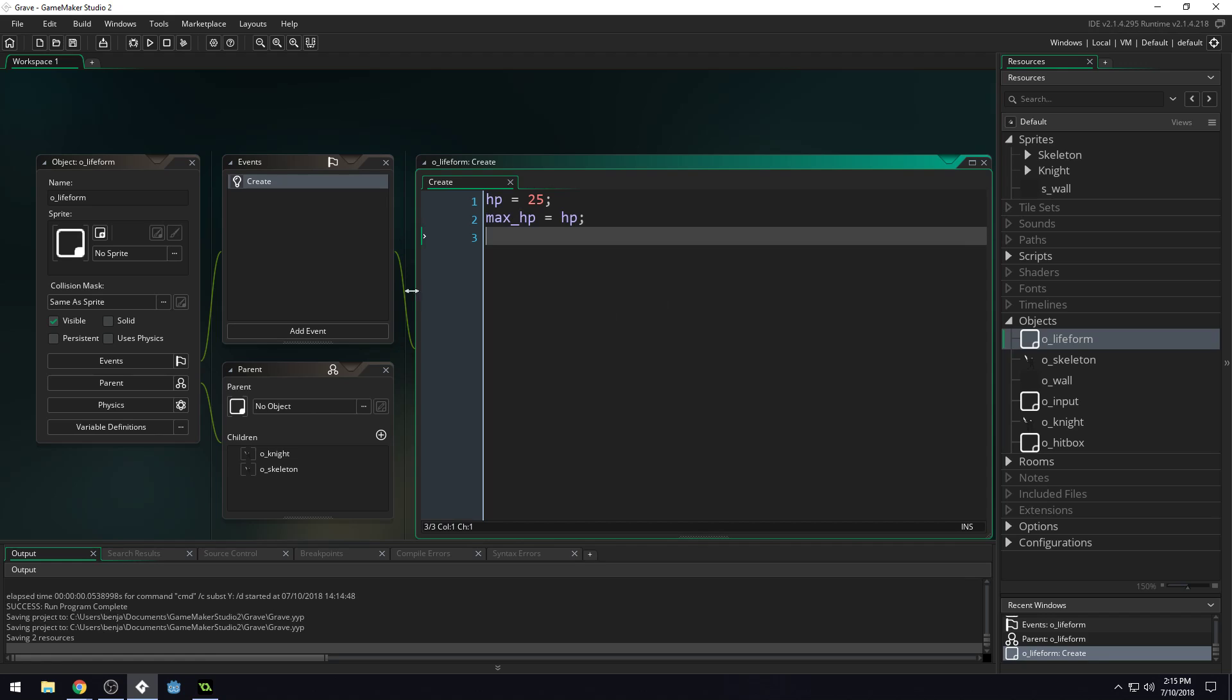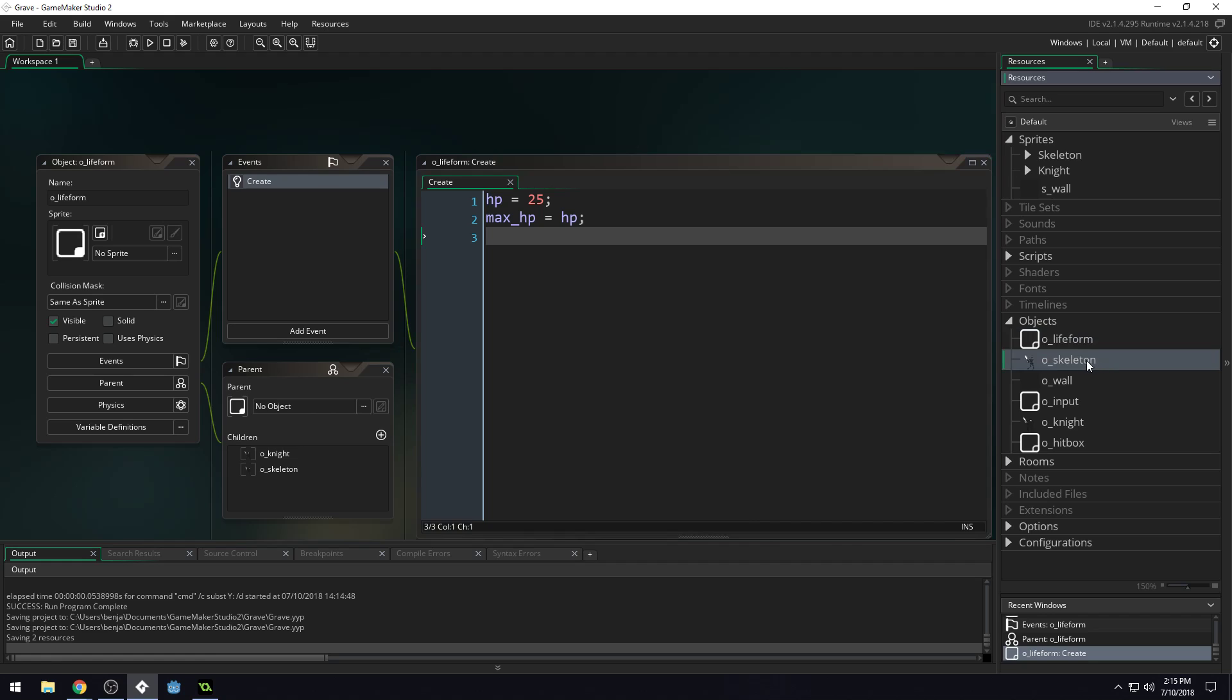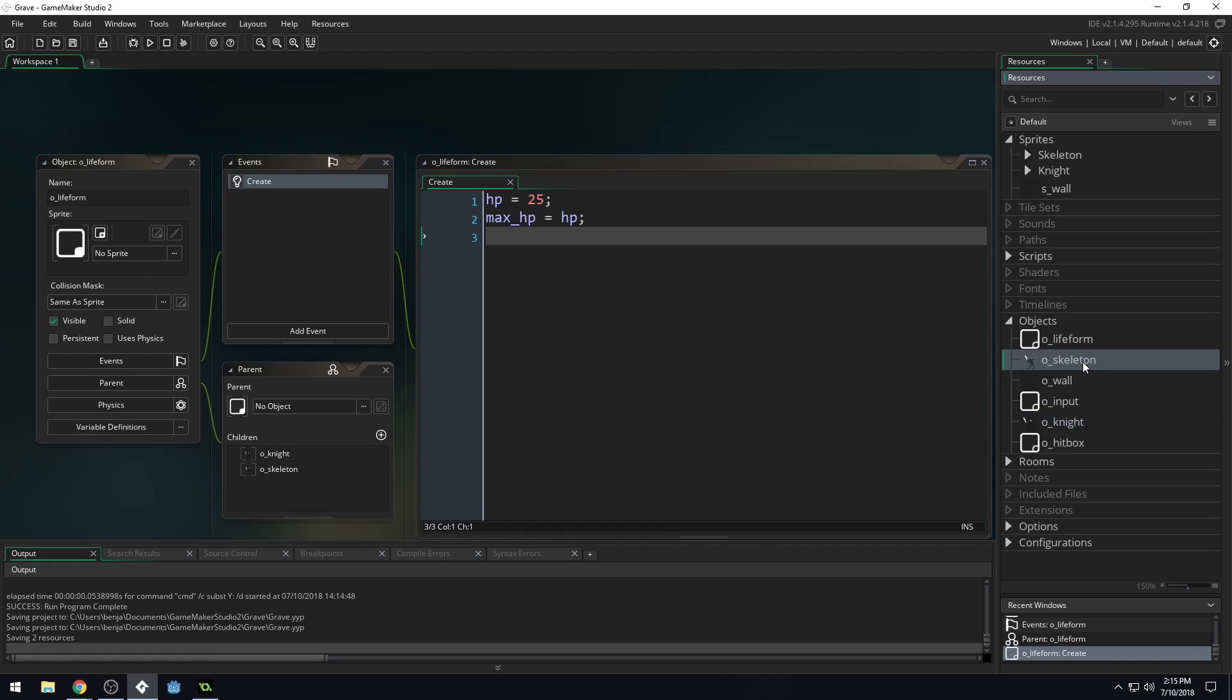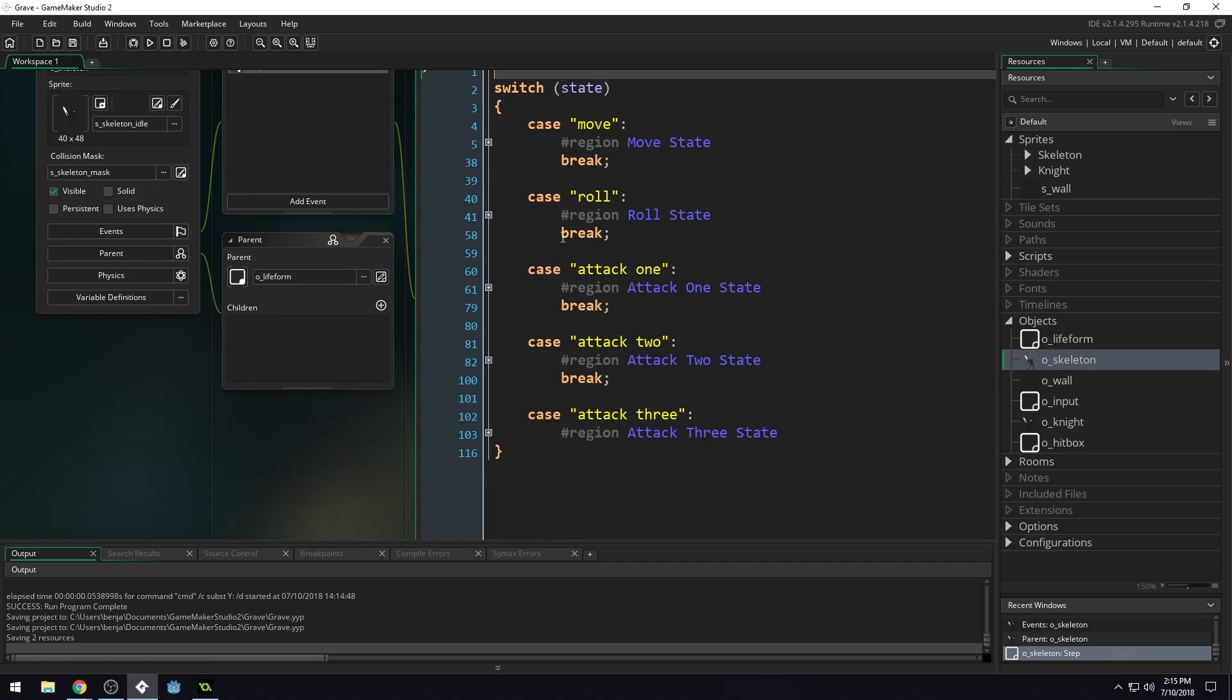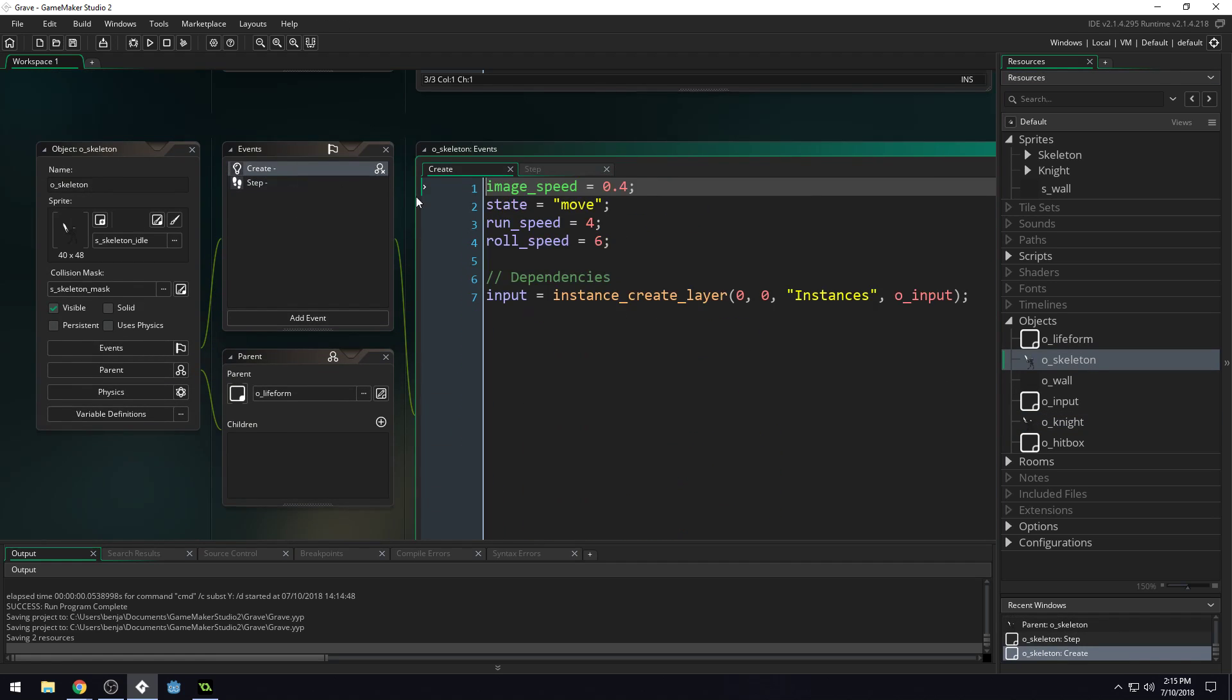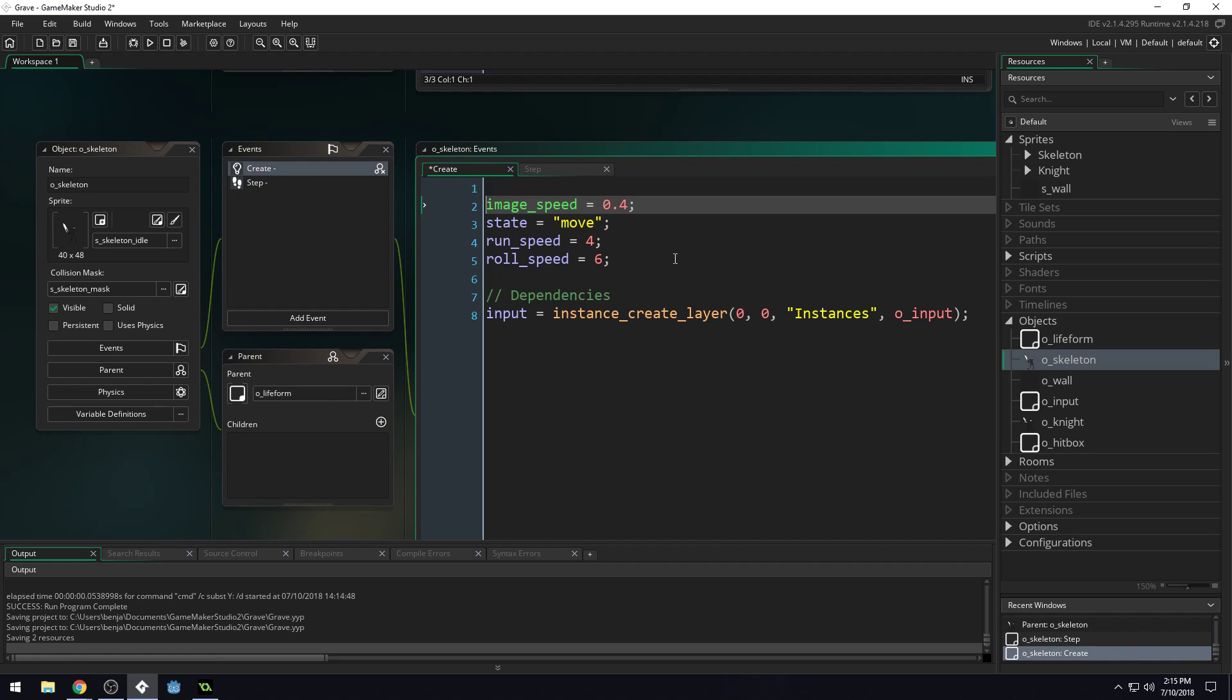So it turns out in the demo that I did, both the player and the knight have an hp of 25 starting out. And so we'll just leave it like this, the way it is.